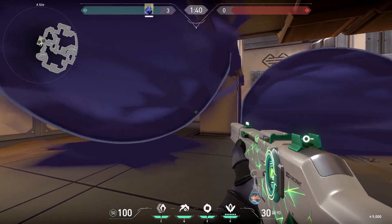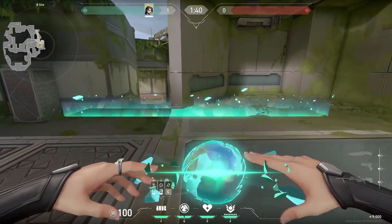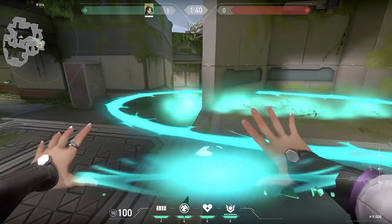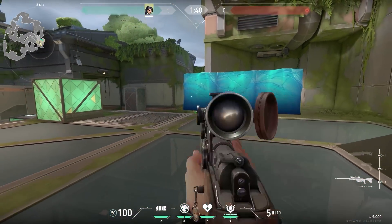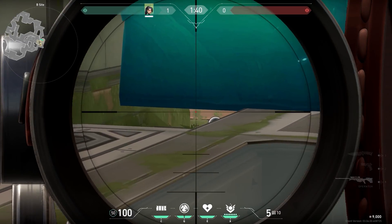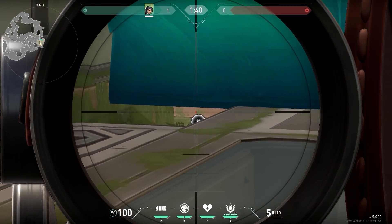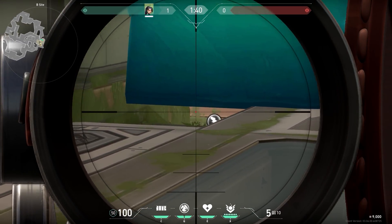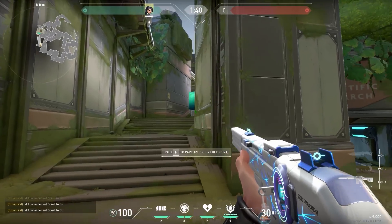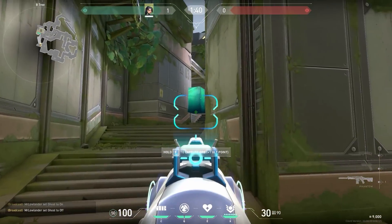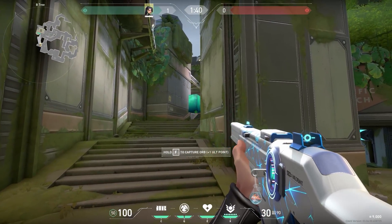This is the enemy's perspective — very nice. With Sage on Fracture you can place your wall like this. Very easy, but this is an extremely good one-way wall. From here you can easily spot the orb — I would recommend holding this with an Operator. When the enemy is trying to take the orb, boom, you got a kill. And from the enemy's perspective, when they have a normal gun they almost have no chance to see you.